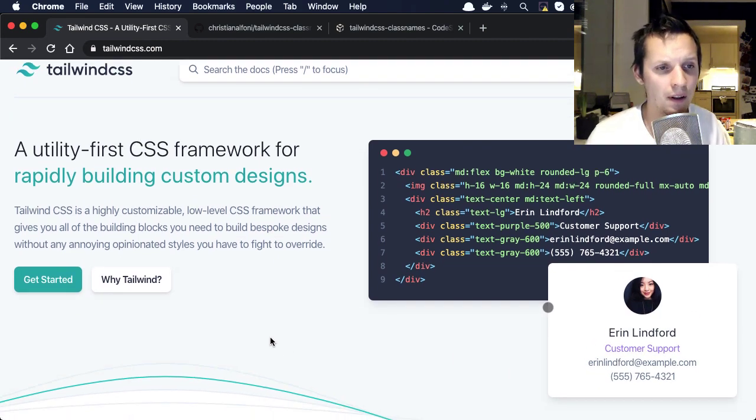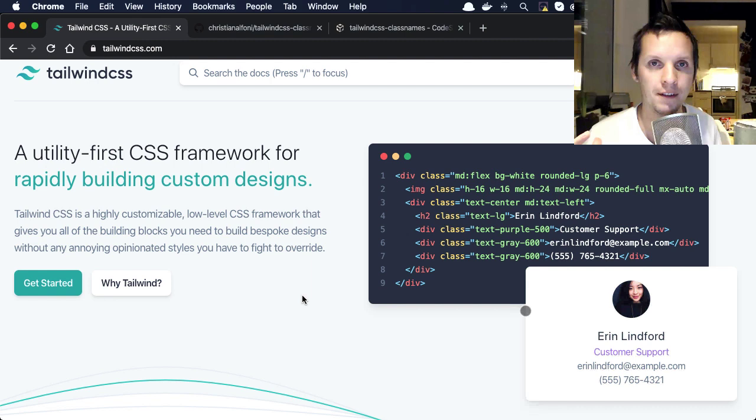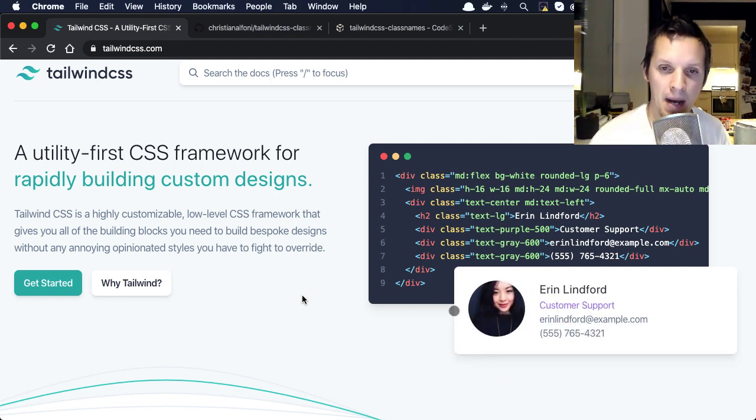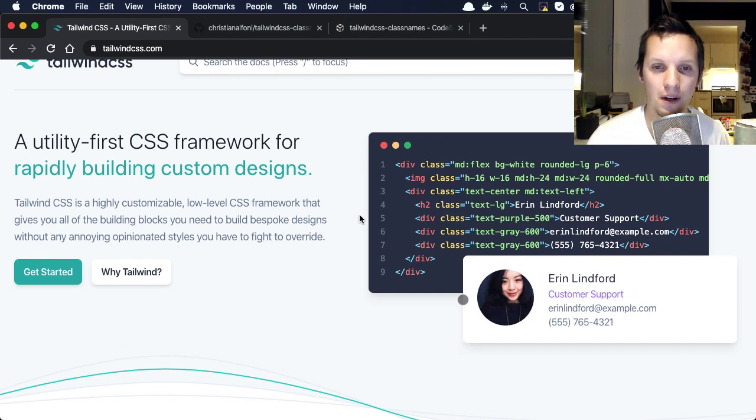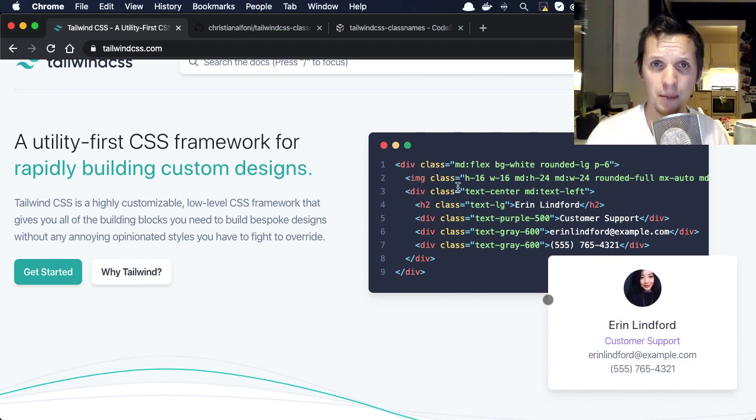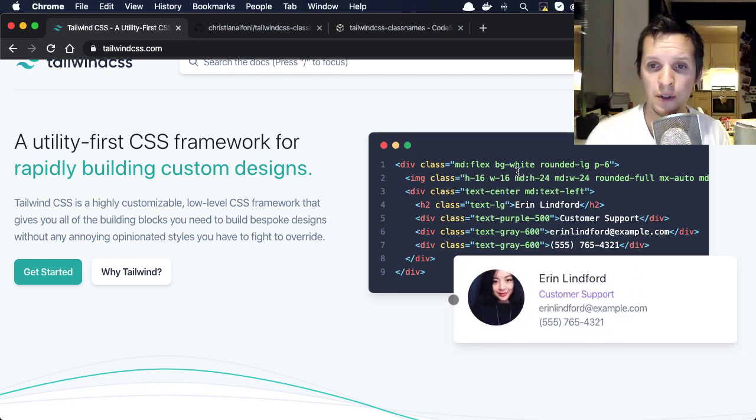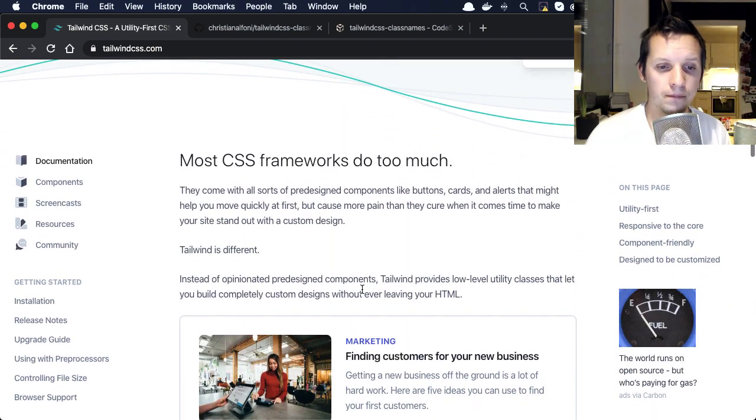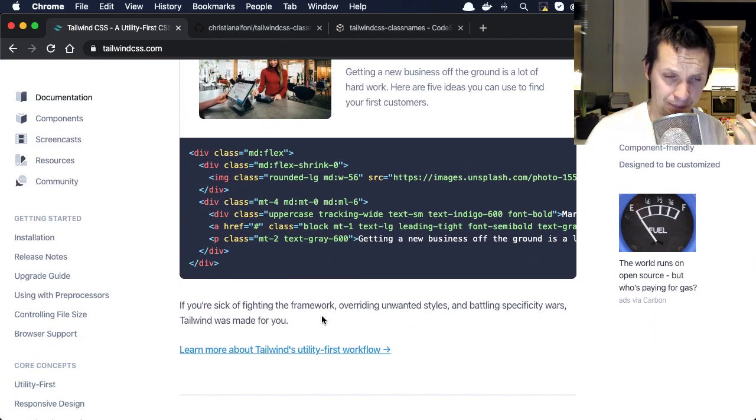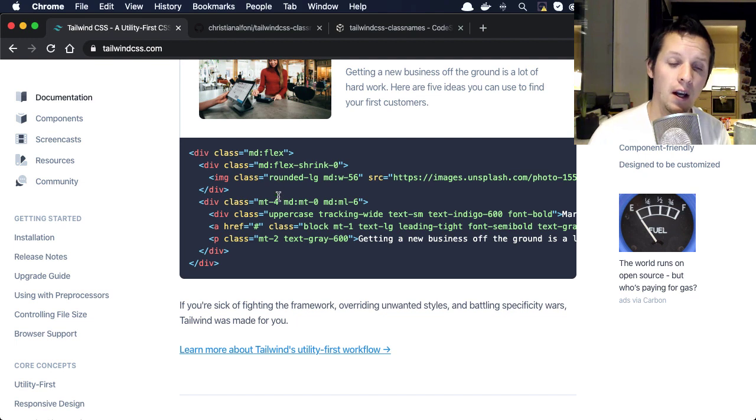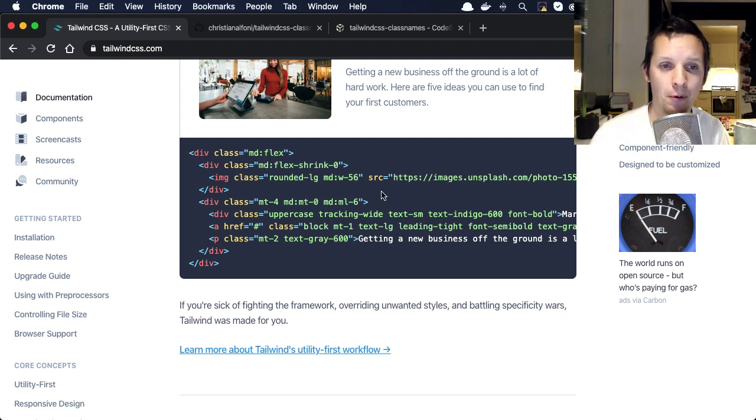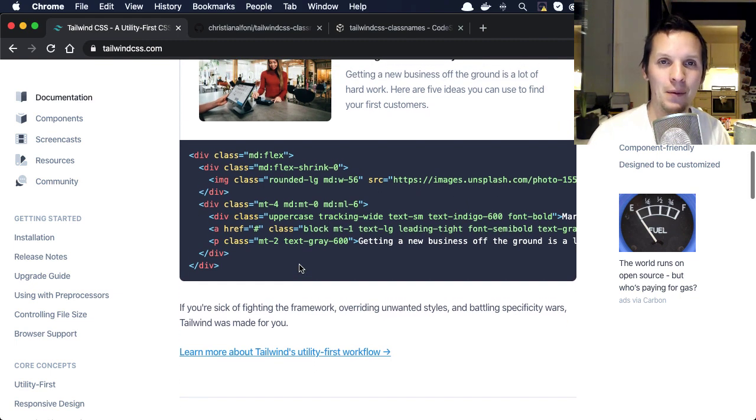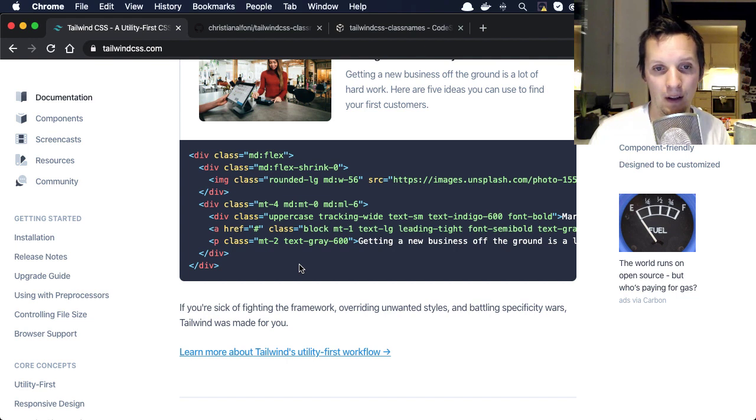Now the thing with Tailwind CSS, I haven't used it myself, but the way I imagine that you use it is exactly how they write in the docs. You have these preset classes that you use directly in your code like this. Coming from TypeScript, the first thing for me is, it's not typed. How do you remember all these different class names?